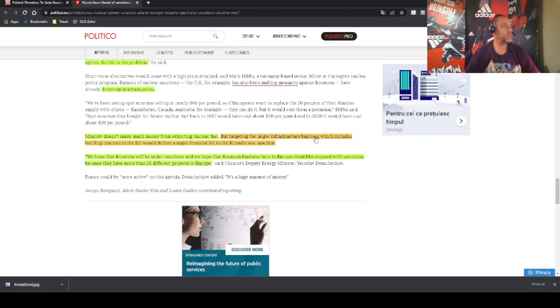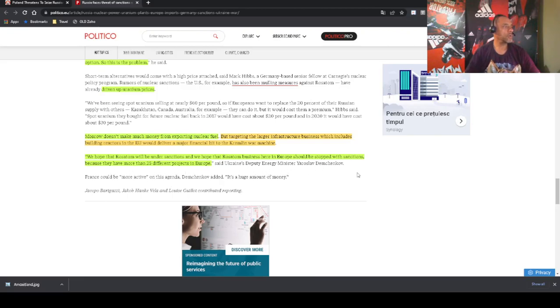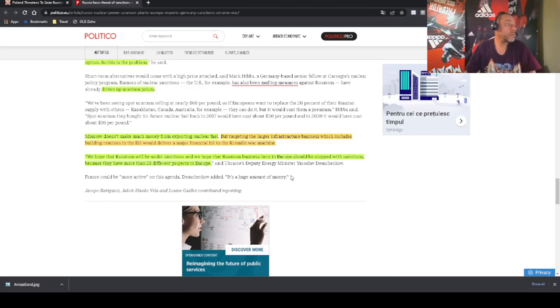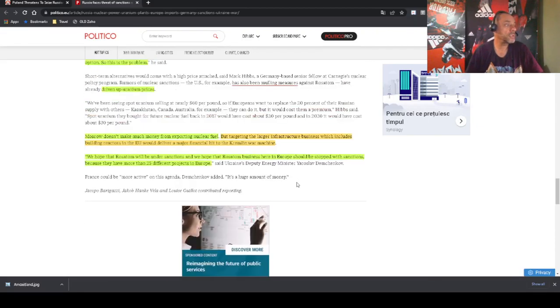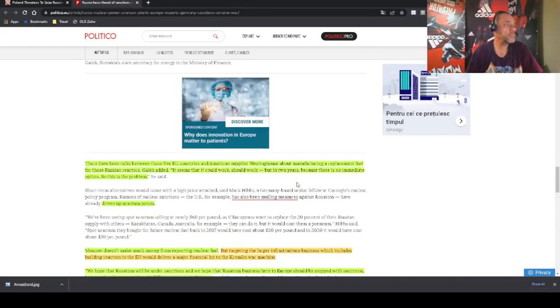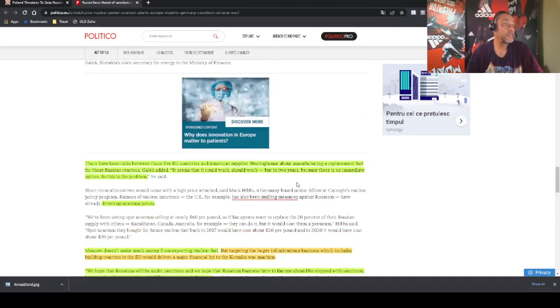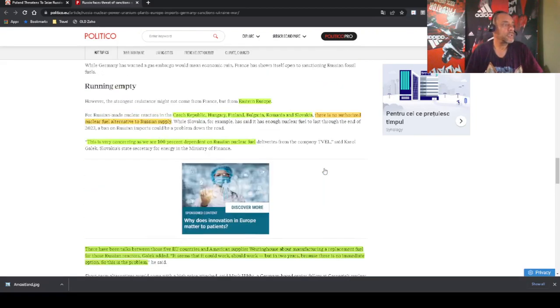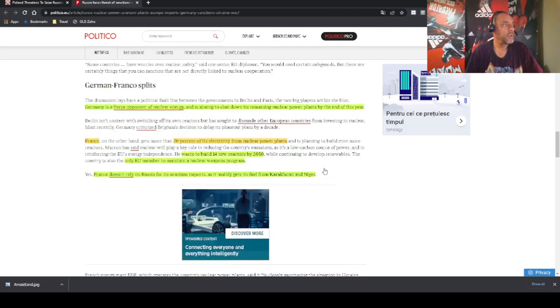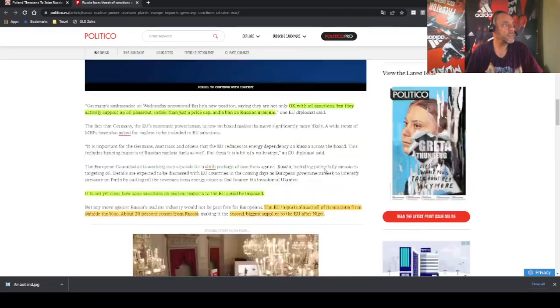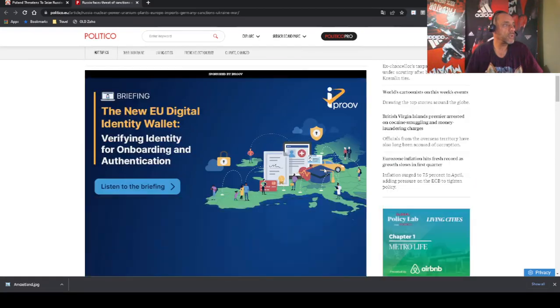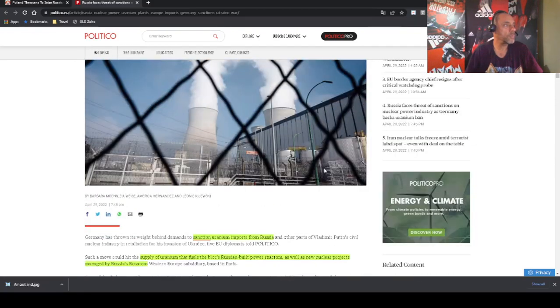They want to target also the infrastructure business, which includes building reactors in the EU through Rosatom. And they hope that Rosatom will be under sanctions, and they are expecting that Rosatom business in Europe should be stopped with sanctions. And what are they going to do with all those nuclear plants? I don't know who's going to do them. Maybe they want United States to do it for them. So that's the current state of affairs in Russia, in Europe.